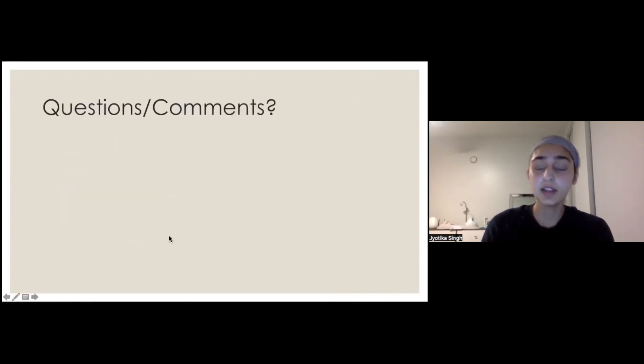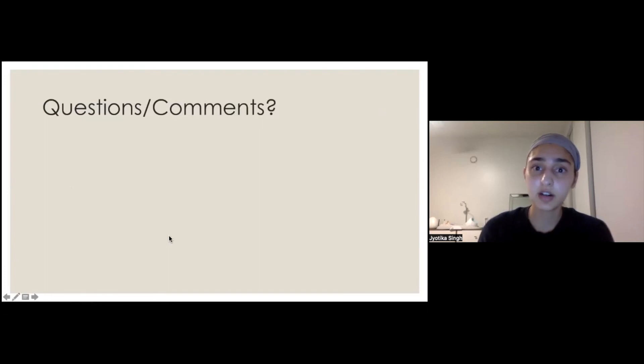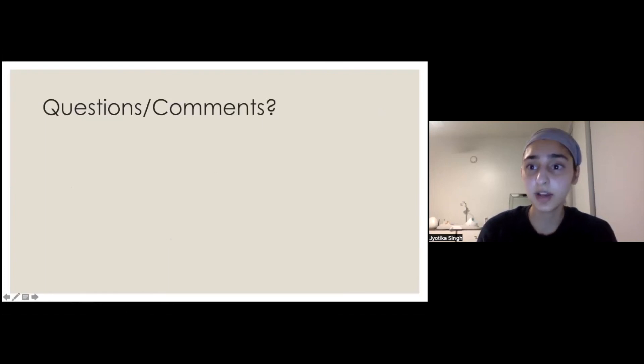And that's all I have for our talk today. Does anyone have any questions?